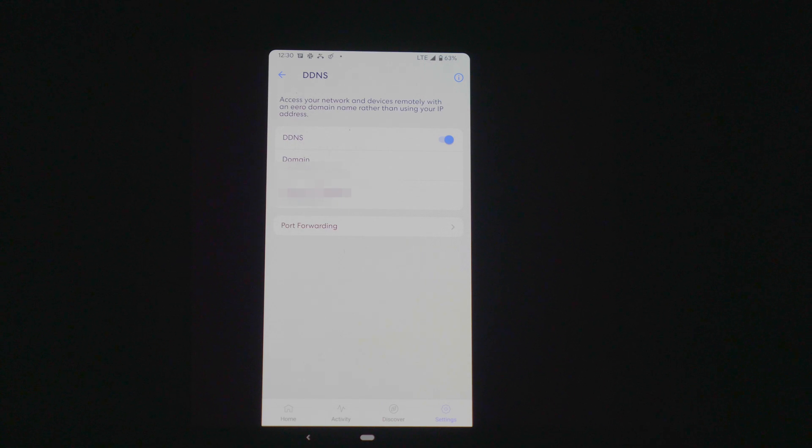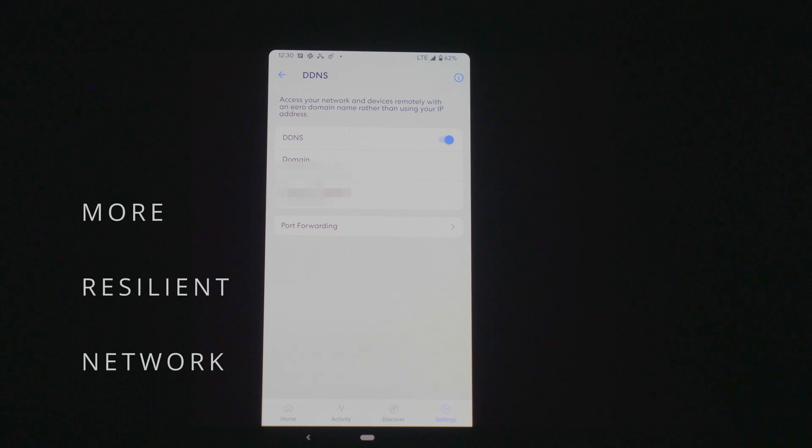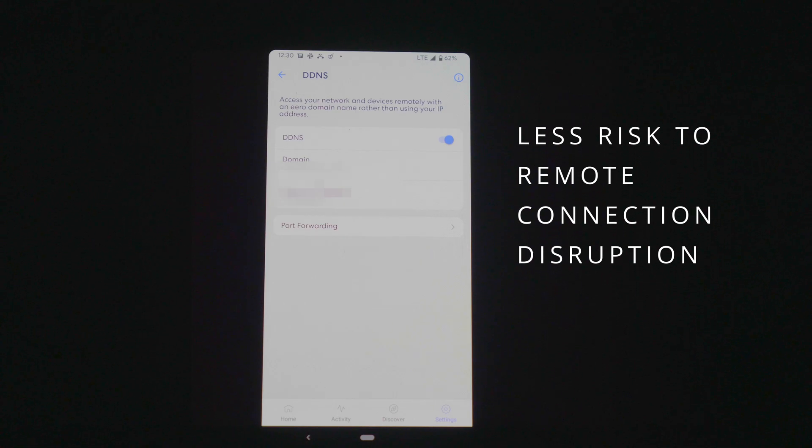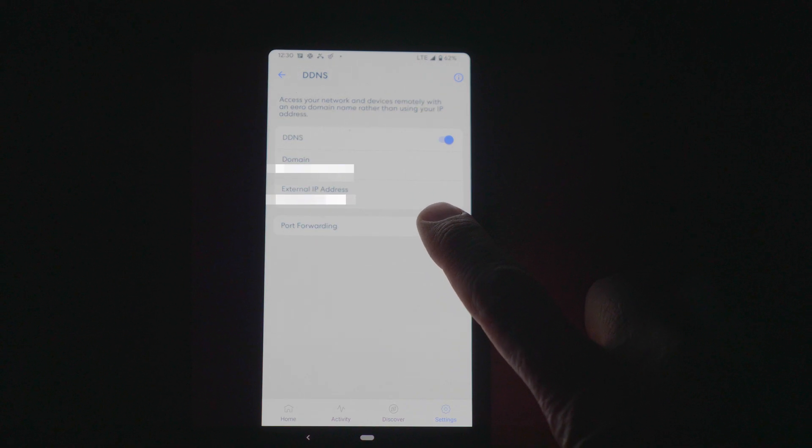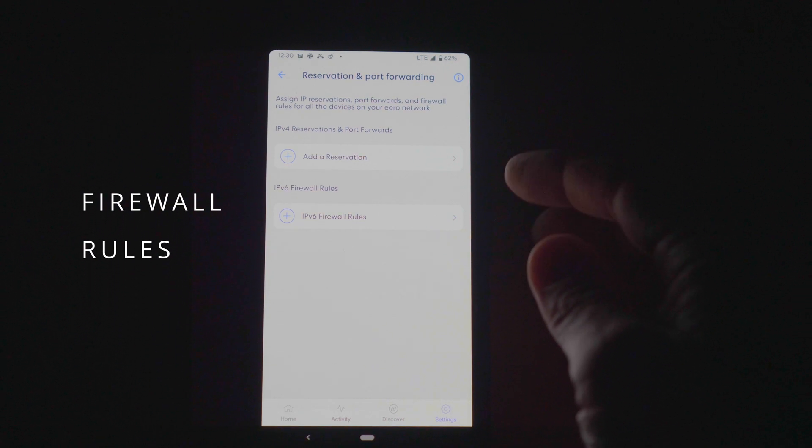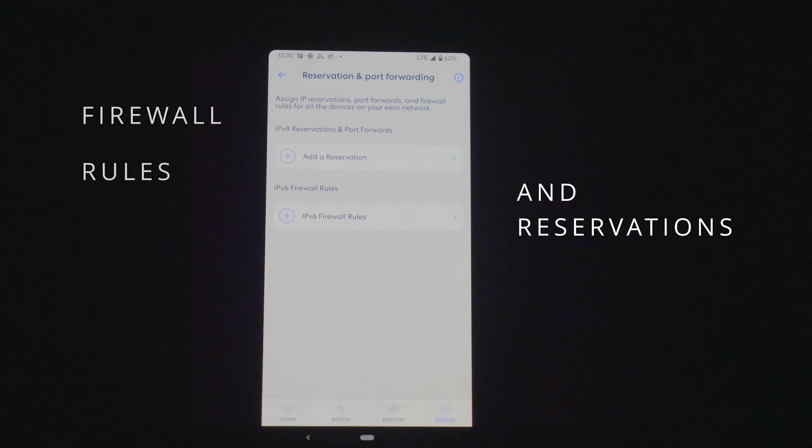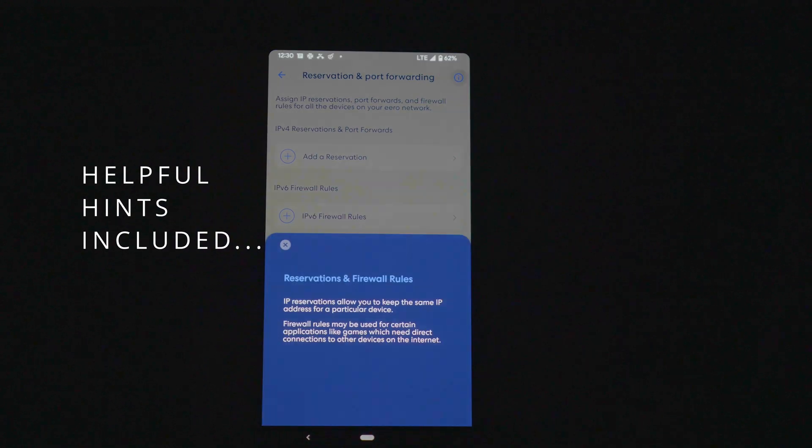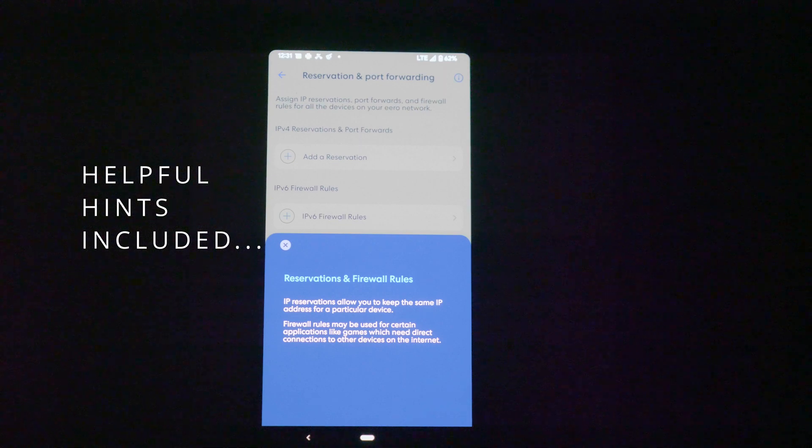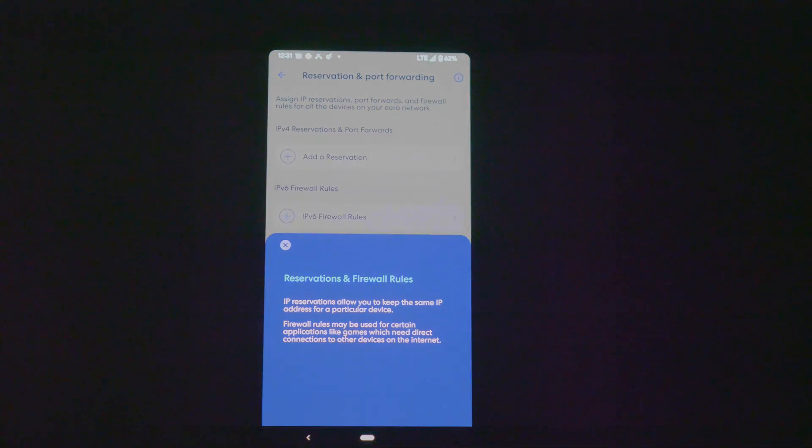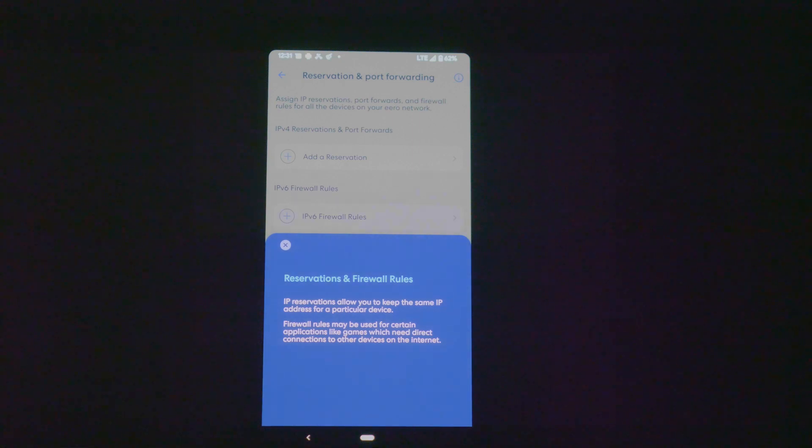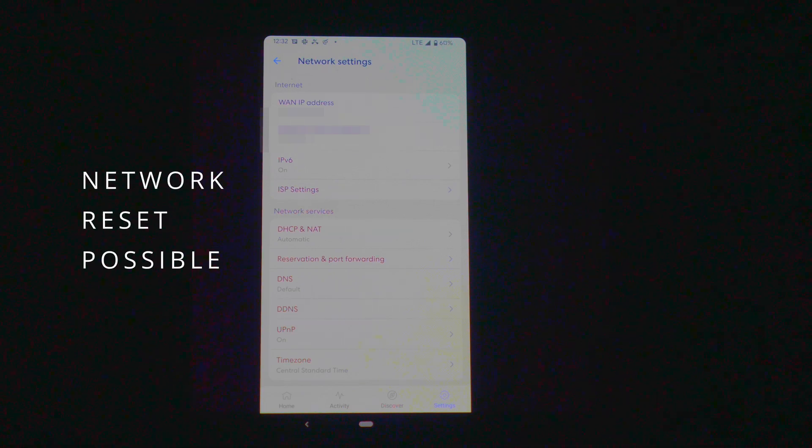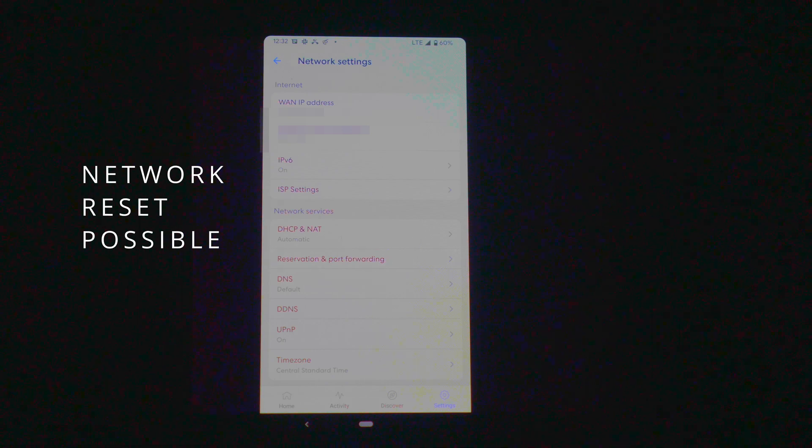Setting things up this way will allow you to also set up game servers or private networks that are more resilient and less risky to any network changes that might disrupt gameplay. You have the ability to do port forwarding. You can go into the features here and set up any firewall rules or add any reservations. IP reservations allow you to keep the same IP address for a particular device. Firewall rules may be used for certain applications like games which need direct connections to other devices on the internet. One thing to note when setting up dynamic DNS or DDNS, it may trigger a reset to your network to propagate any new information.